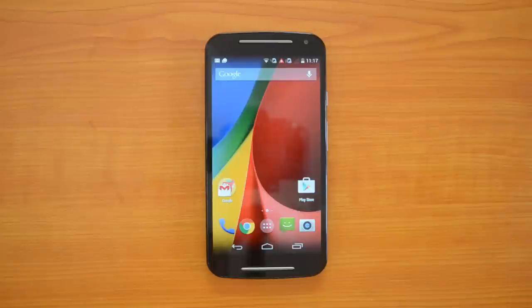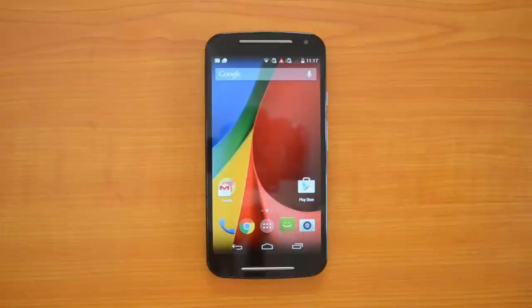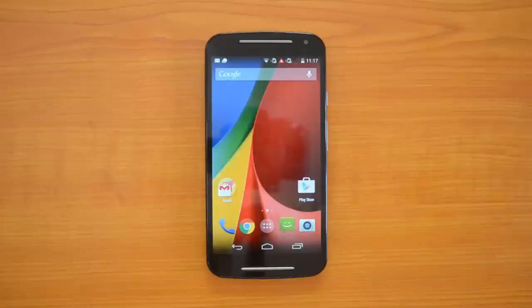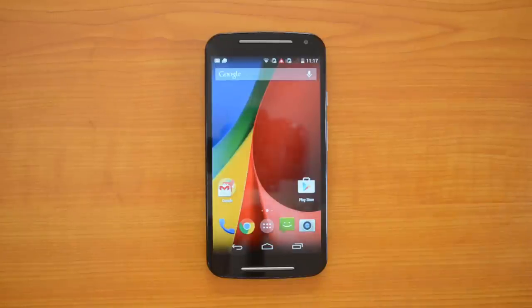We'll see the update and see how the phone looks after the update. The Lollipop update brings Material Design to this device, so there are lots of changes with respect to the interface in Android 5.0. Let's go ahead and update this.